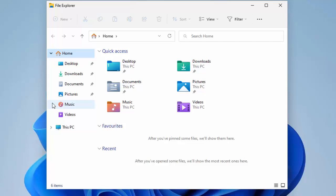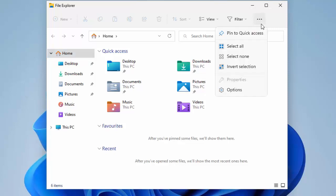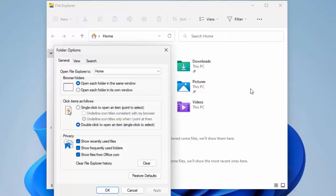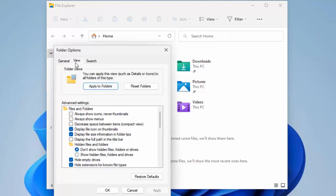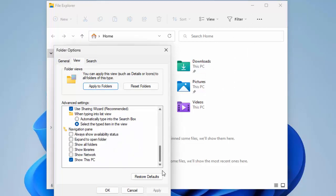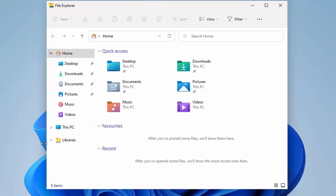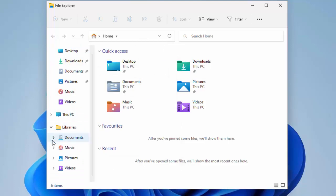Now, what about getting our Libraries back? Click on the three horizontal dots again in the top right-hand corner of the File Explorer box, go down to Options, click again, go to View, click again, and then scroll all the way down. Here we have 'Show Libraries'. Click Apply and OK, and as you can see, Libraries has returned.